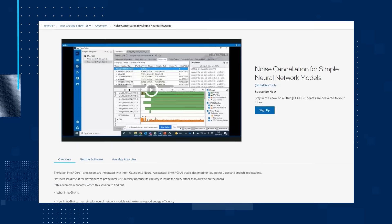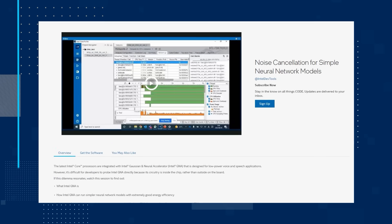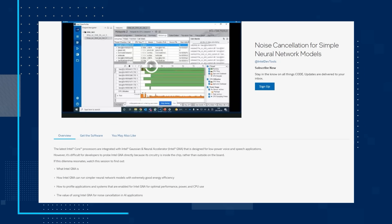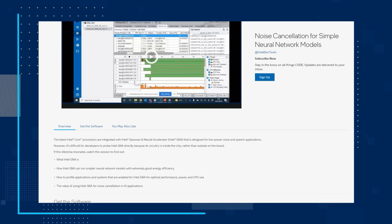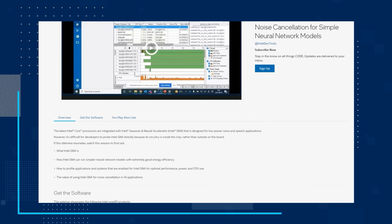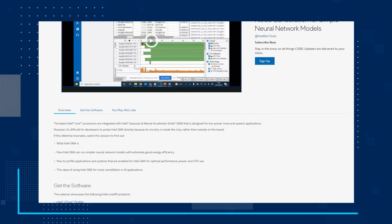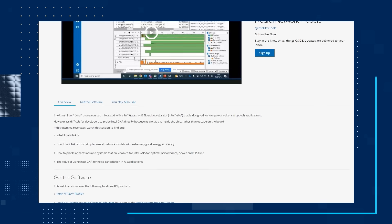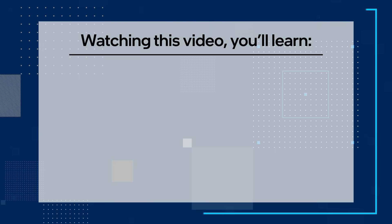Next up, watch the video Noise Cancellation for Simple Neural Network Models. This video dives into how the latest Intel Core processors are integrated with Intel Gaussian and Neural Accelerator, which is designed for low power voice and speech applications.